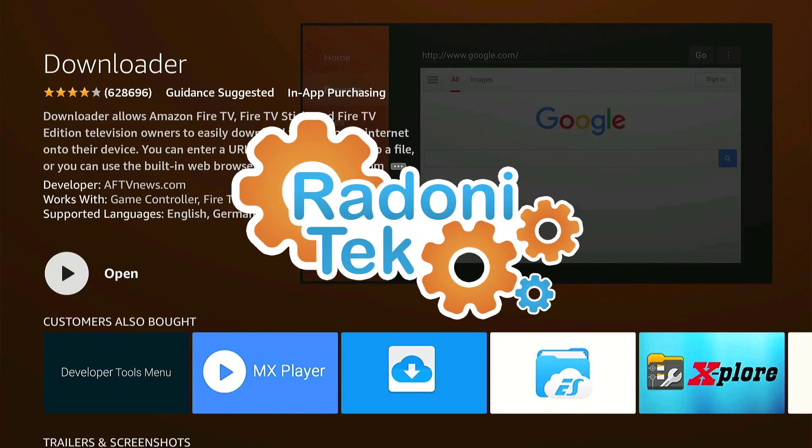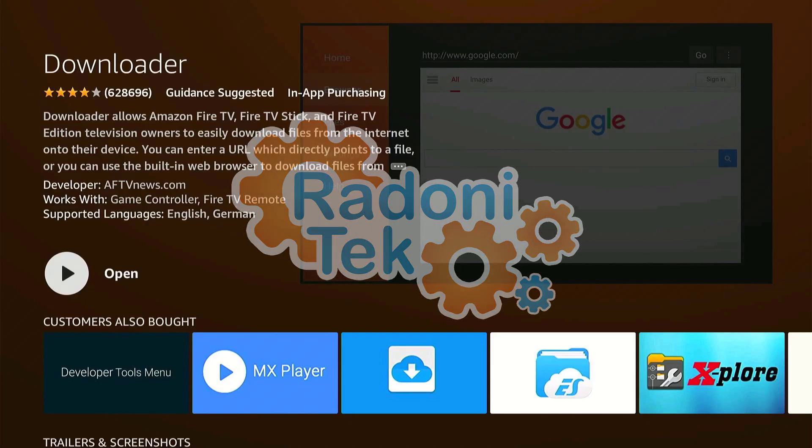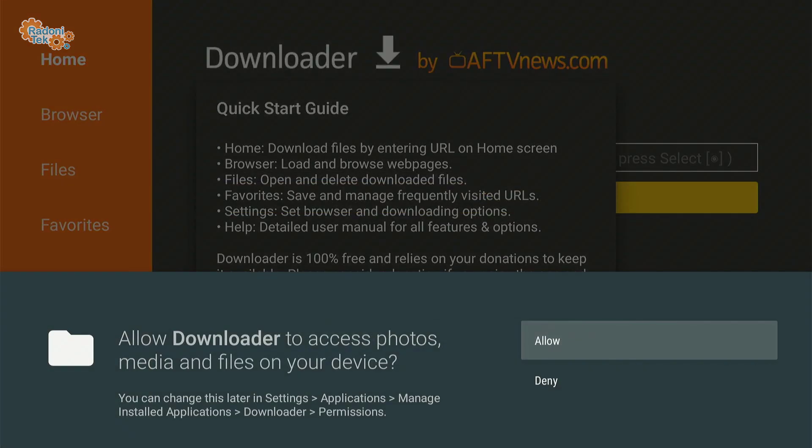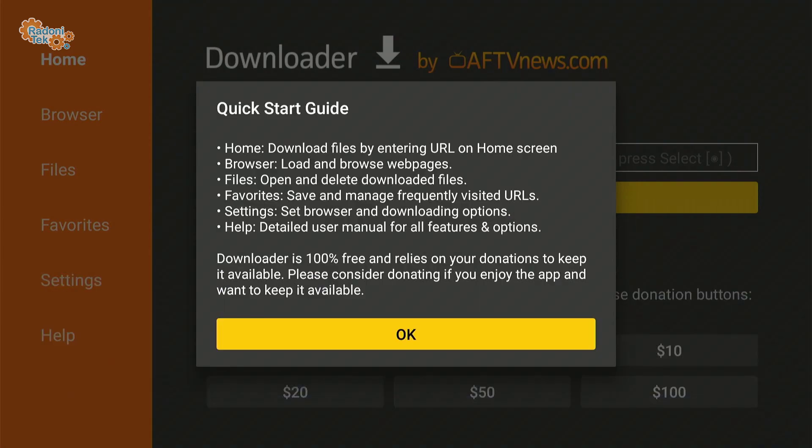So most of the Firestick users already have the downloader app ready. If you don't have it yet, download it real quick and open. Choose Allow if this pops up, then hit OK.